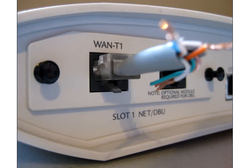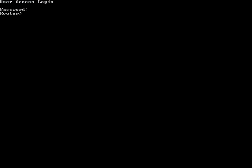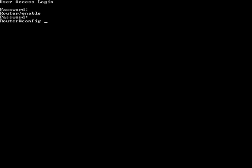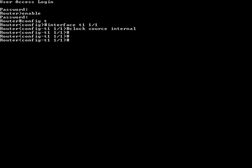Once you have a reliable T1 loopback plug, insert it into the applicable T1 interface on the AOS router and log into the CLI for testing. Upon logging in, enter enable mode, global configuration mode, and finally the appropriate T1 interface. At this prompt, enter the clock source internal command. The clocking must be set to internal when doing a hard loop test to ensure there is a valid T1 clock source.